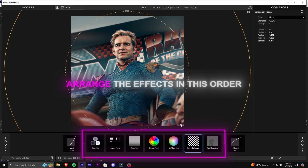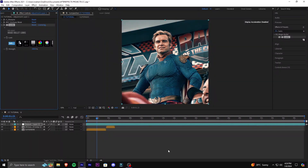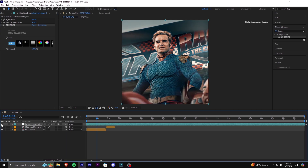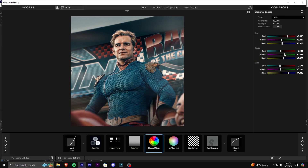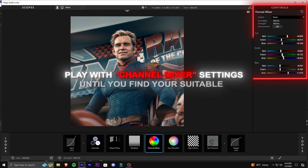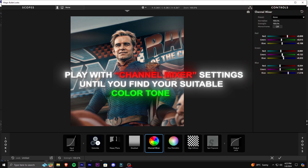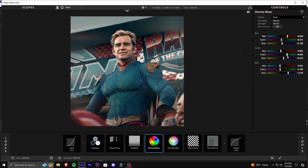Once done, arrange these effects in this order. Play with the channel mixer settings until you find your suitable color tone.